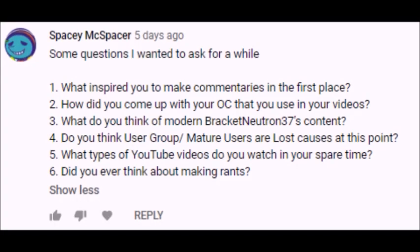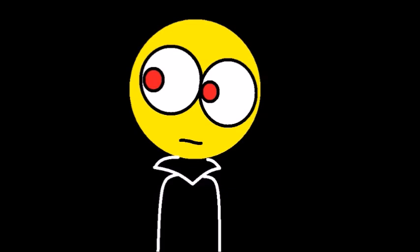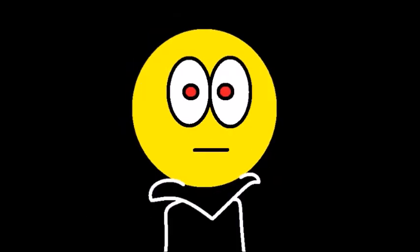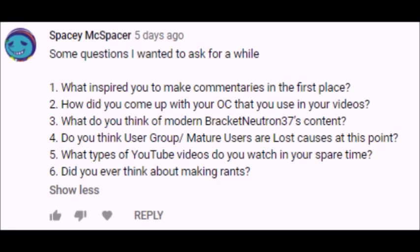The next 6 questions come from Spacey McSpacer, who wanted to ask these questions for a while. He asks, what inspired you to make commentaries in the first place? Once again, how I got into commentaries was back in 2014 before I got started with my main GoAnimate account. I wanted to make my own commentaries from then on. My motivation for commentaries reached its peak when I created my first YouTube account, as well as seeing GoAnimate-type people, not the mature user Go commentators don't worry, making commentaries and rants related to GoAnimate that far exceeded the cognitive ability of the GoAnimate community at that time.